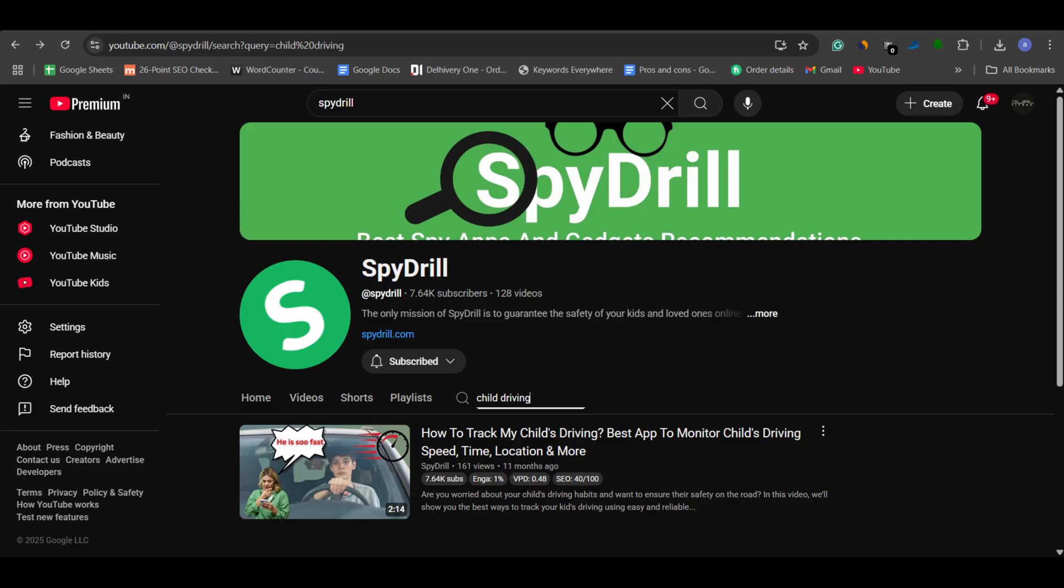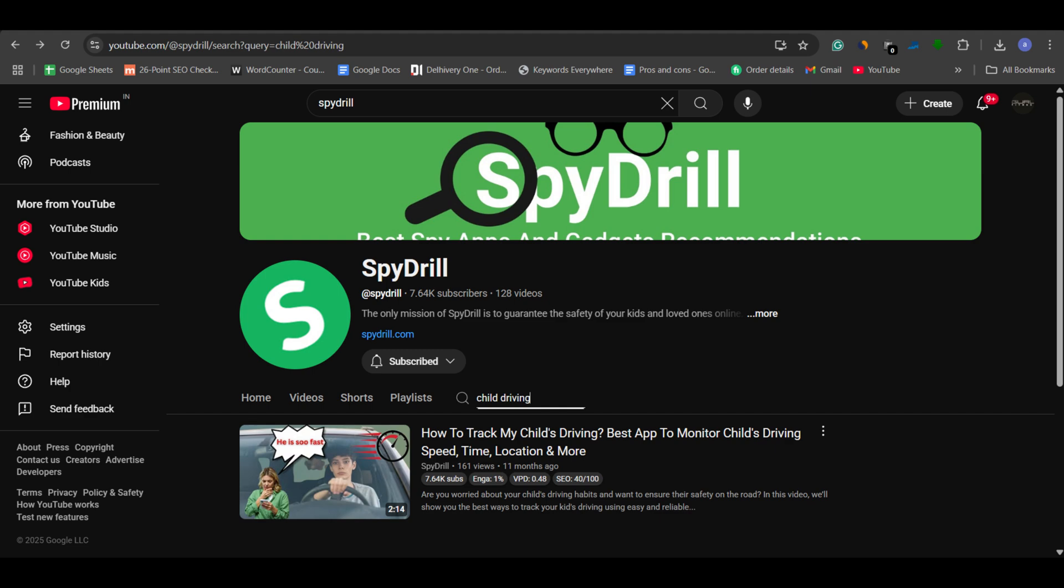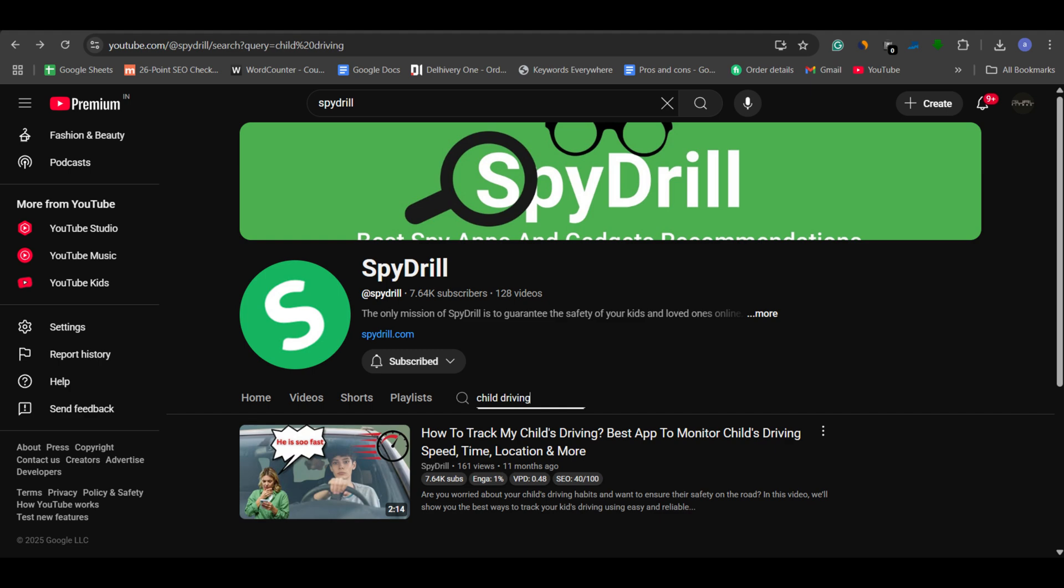I have created a dedicated video on how to monitor child driving. Feel free to check it out from the i button.